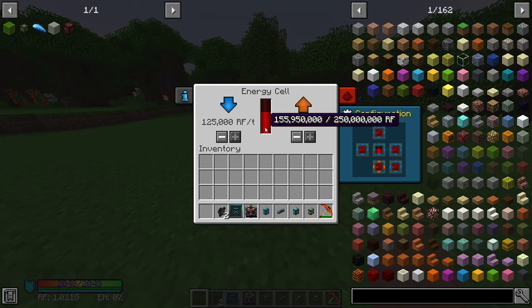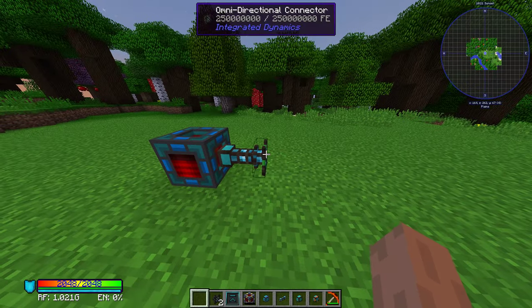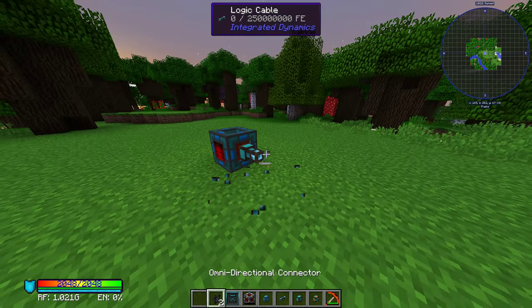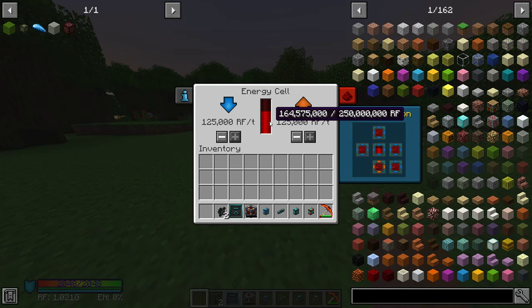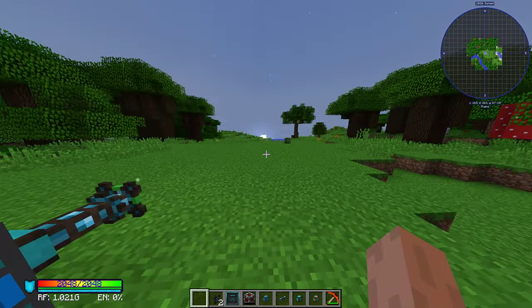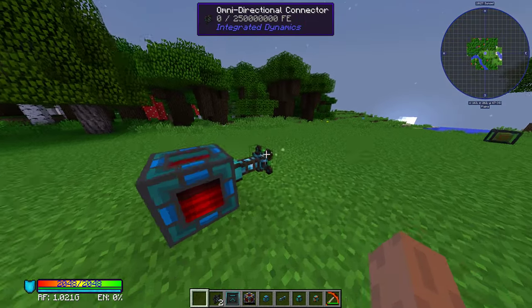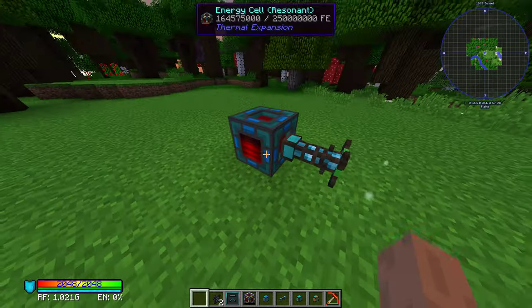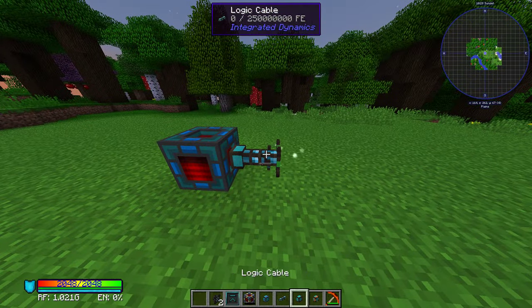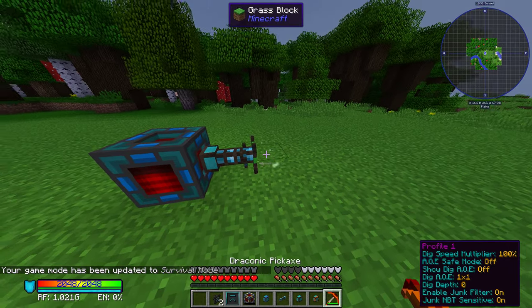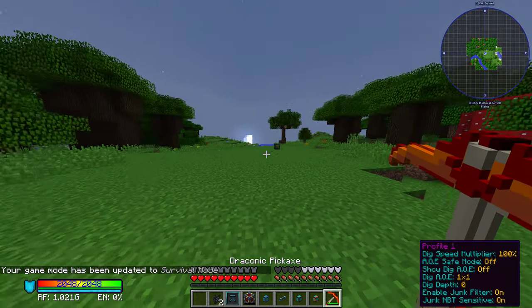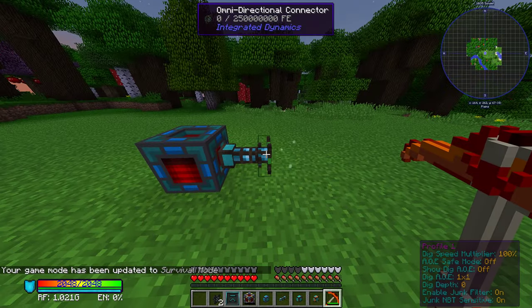As you can see, this is gaining power wirelessly. However, sometimes it isn't gaining power even though it's set up correctly. This is due to the two omnidirectional connectors not being on the same network.